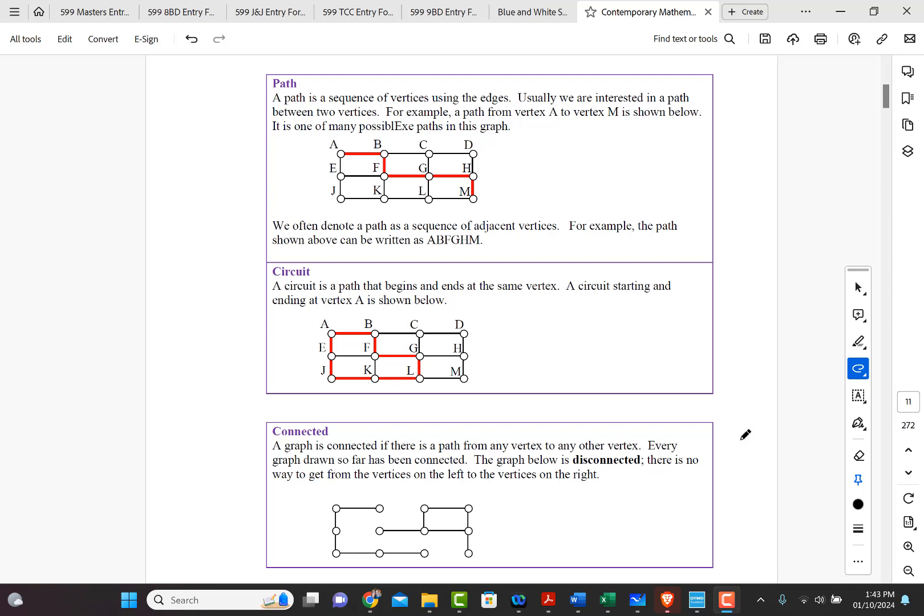Every graph shown so far is a connected graph. So below, if it's not connected, if a graph is not connected, then it's disconnected.